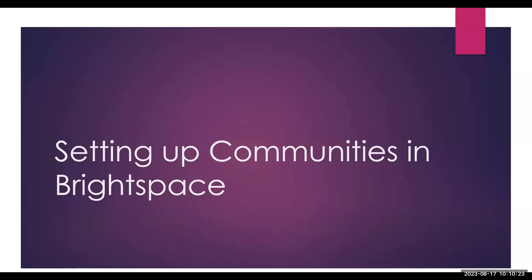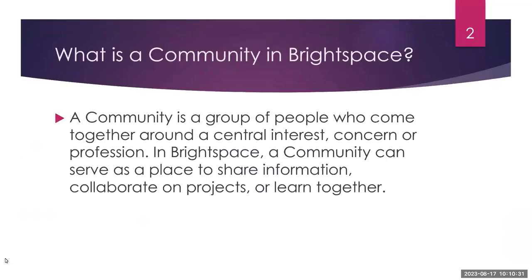Hello! In this short video, we will talk about how to set up a community in Brightspace. A community is a group of people who come together around a central interest, concern, or profession.